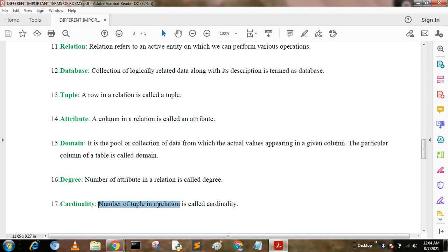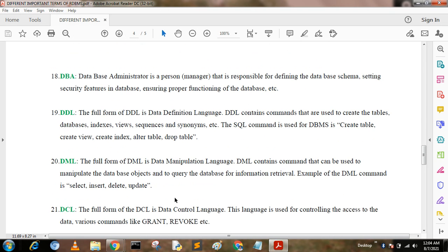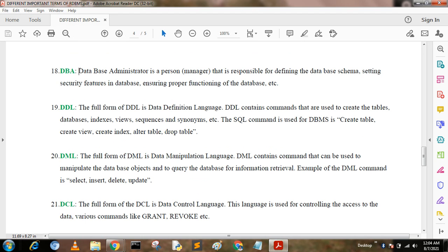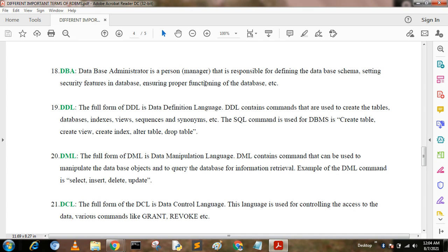Cardinality. The number of tuples in a relation is called cardinality. DBA. A DBA (Database Administrator) is a person responsible for defining a database schema, setting security features in the database, and ensuring proper functioning of a database. The DBA can grant or revoke permissions to access the database.